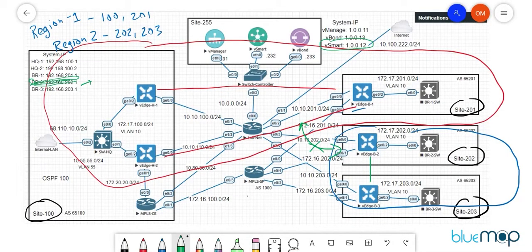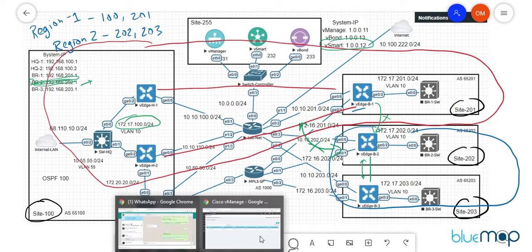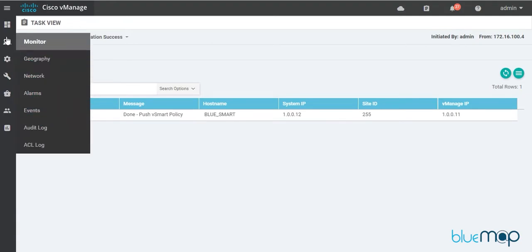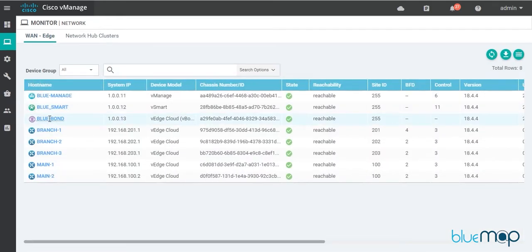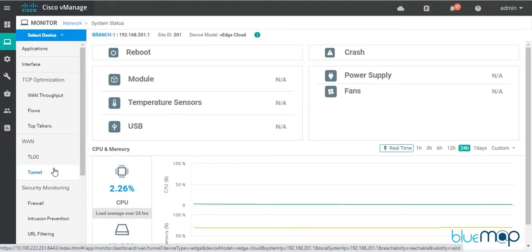To recap the expected behavior after the policy is applied: reaching from B1 to B2 should now be black-holed since they're in different regions, while B2 to B3 communication should still work. The policy has been successfully pushed to the vSmart. Let's go to Monitor, then Network, and check Branch 1 first.